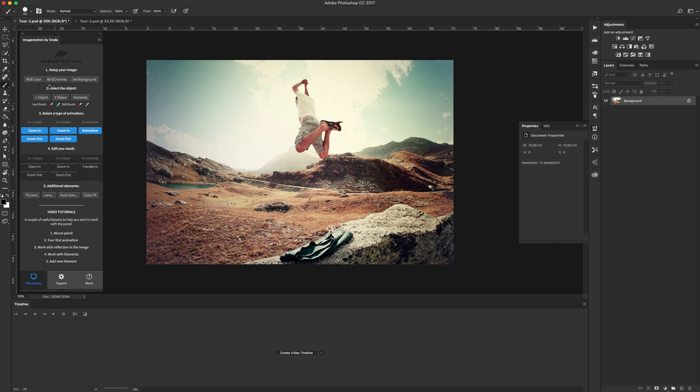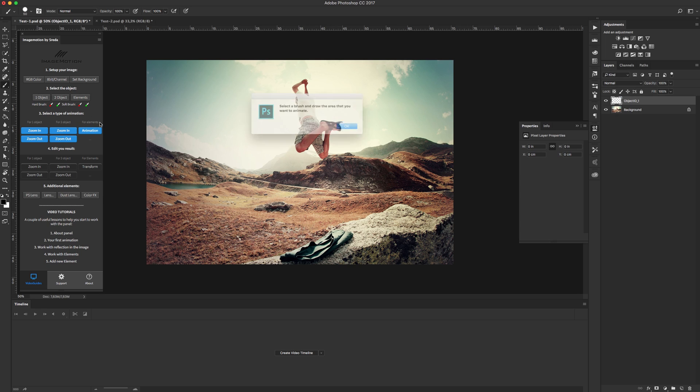Go to second step, select the object. How much the objects you can animate it, in my case one object.